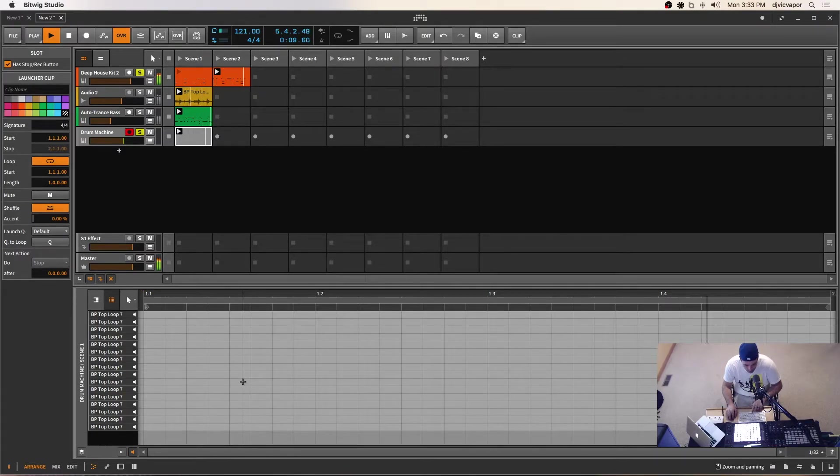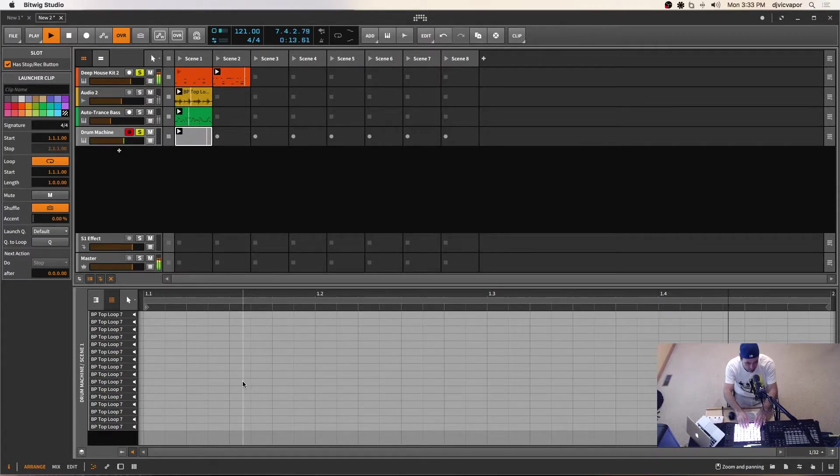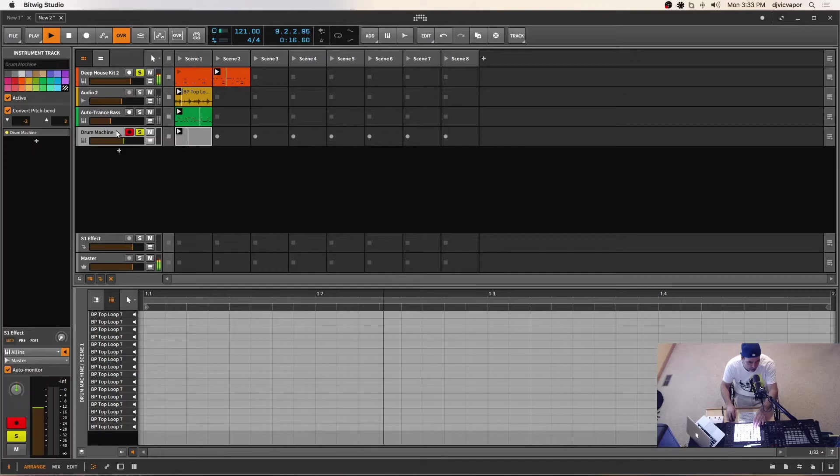So let me hit play on this one. Now I could live record these in or whatever, but I think for now I'm just going to kind of experiment a little bit and see what I get for a sound before I worry about dedicating anything.